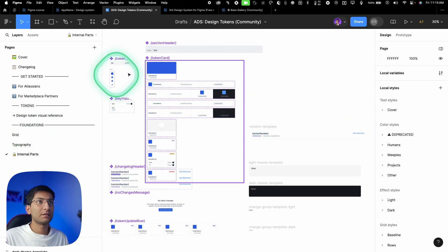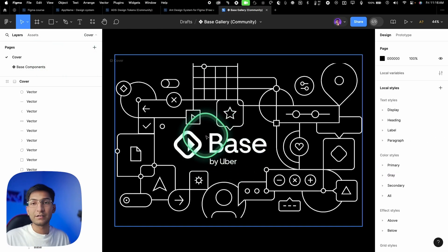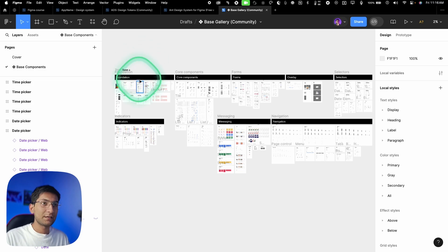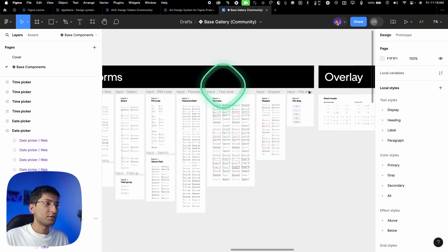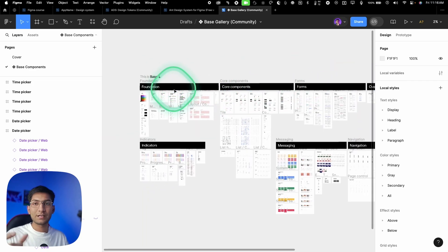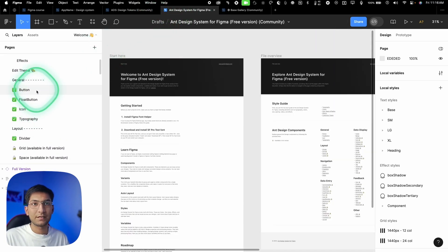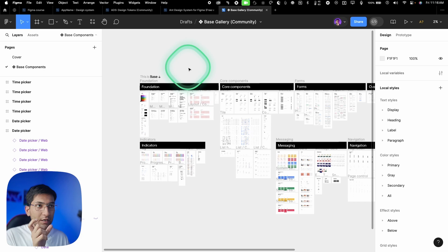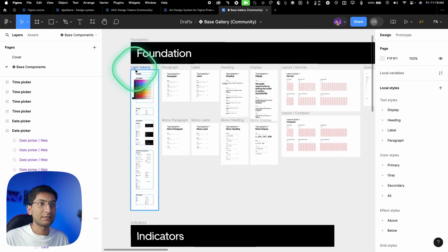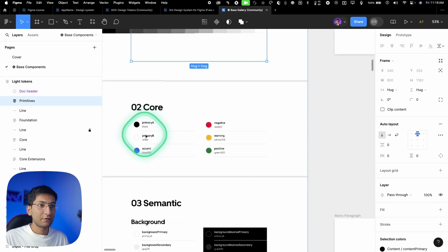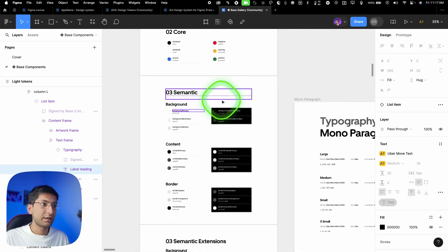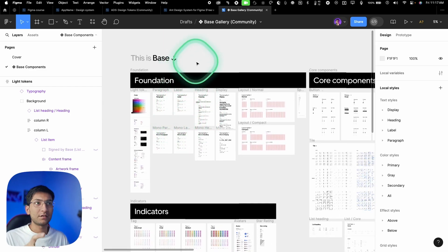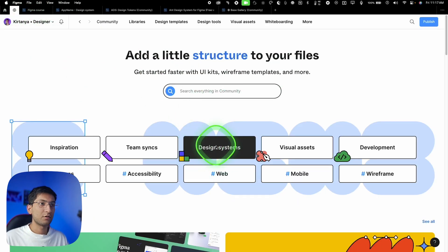Then we have foundations — grids, typography. Let me show another example: Base, the design system released by Uber. Inside Base components they have foundations, core components, forms, overlays — everything organized on a single page. Alternatively, you can separate them across different pages like Ant Design does, with buttons, floating buttons, and icons each on a separate page. Either approach works as long as it's well organized, with primitive colors, core colors, and semantic colors all clearly structured.